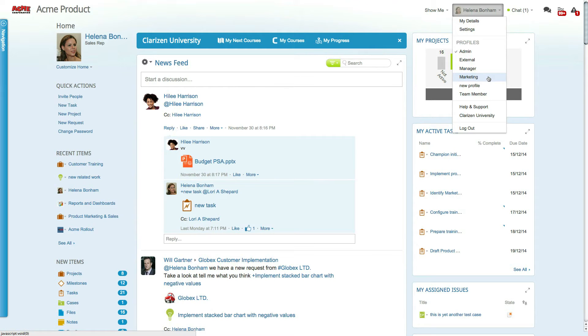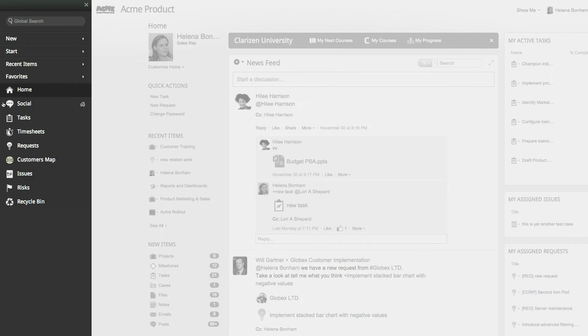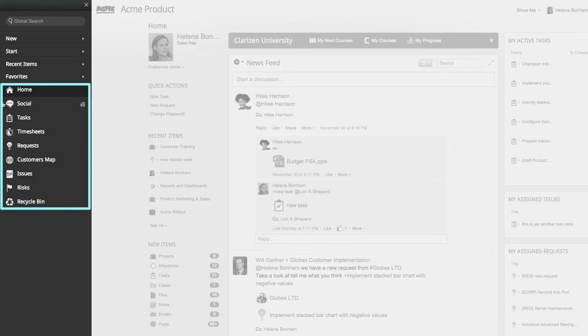To switch between profiles, simply select the relevant profile. In this case, let's select Marketing. Accessing the navigation panel, you'll notice a modified list of modules, providing a simplified user-driven workspace for the marketing user.